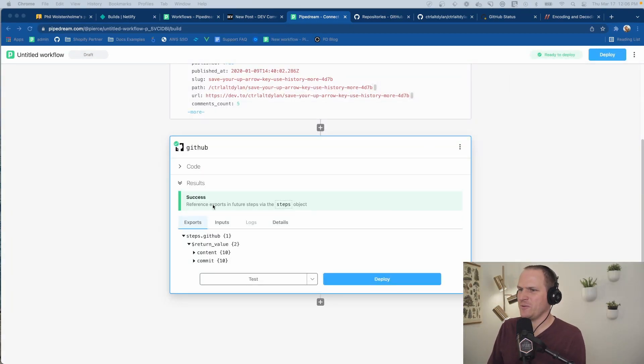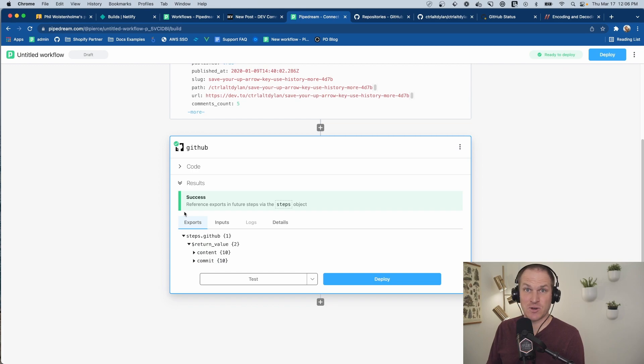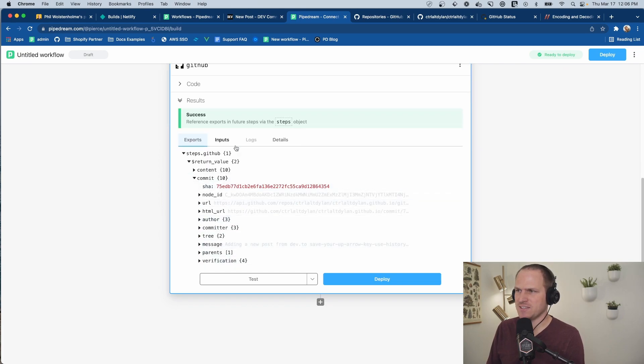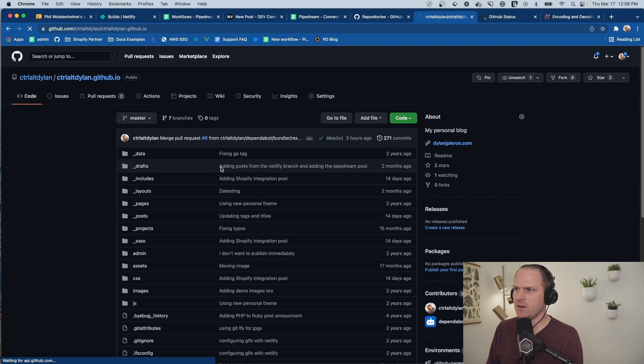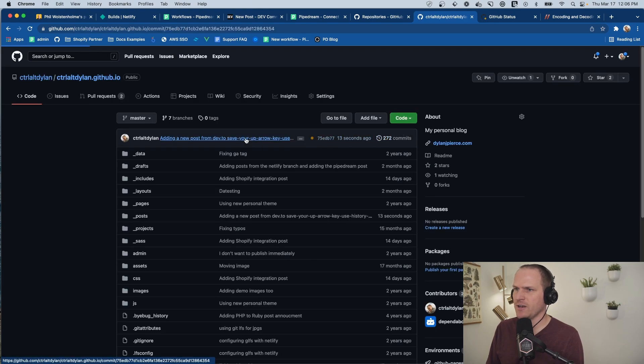All right, we got a test completed. It's 200ing. So that means that the content was accepted. We can go check out our GitHub really quick here. We should see a brand new file being committed. Look at that.